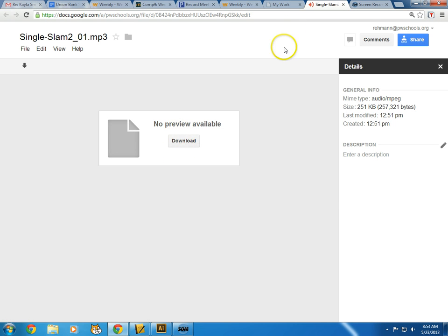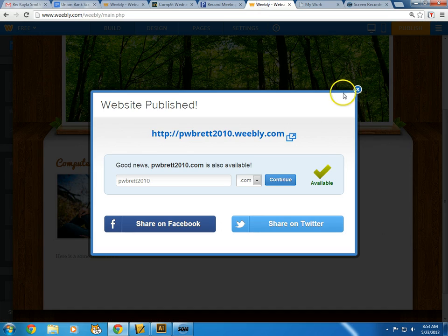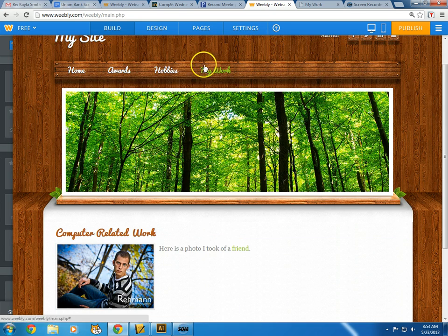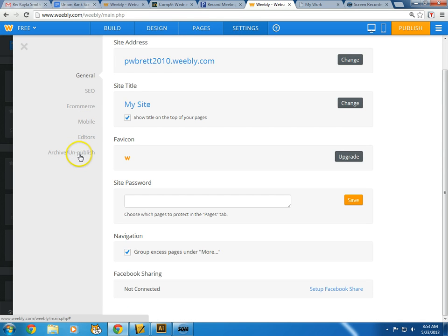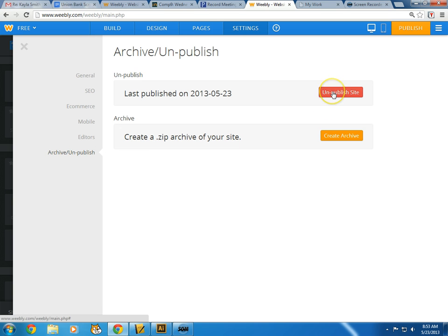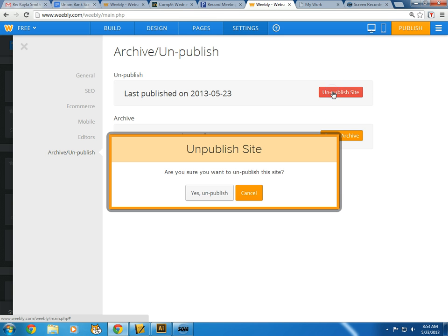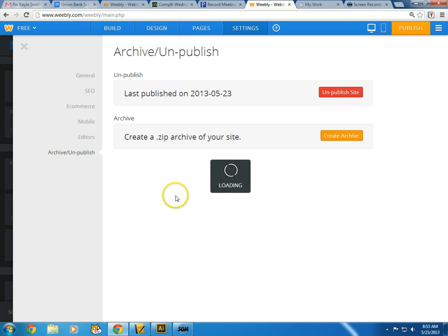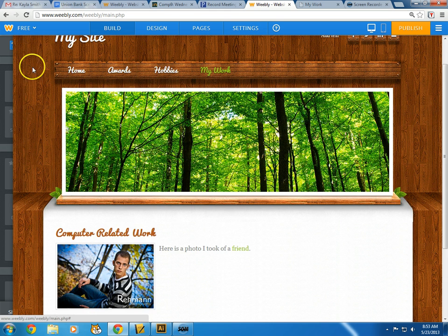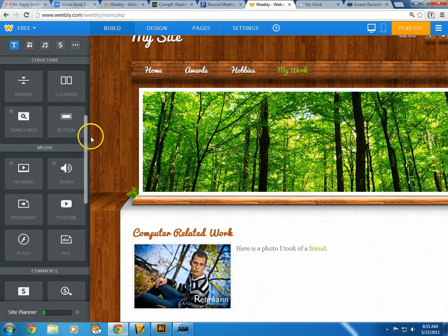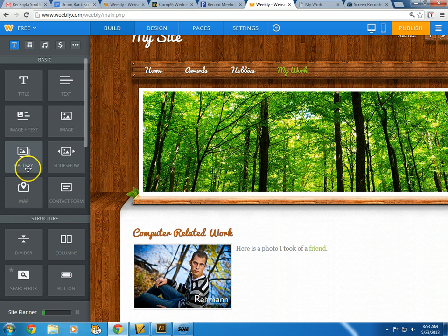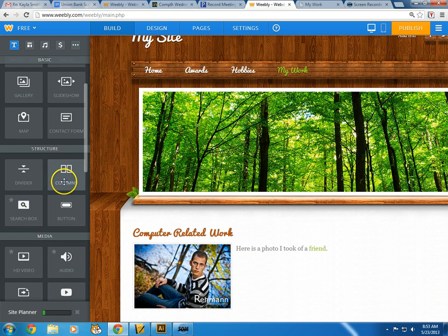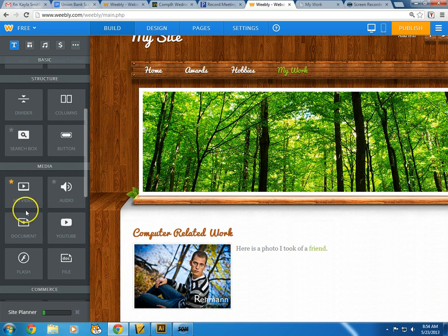If I click on the audio work link, it'll bring up that audio file to download, which is nice. Going back to Weebly — if I don't want people to see the site, I can go to Settings, then Archive/Unpublish, and unpublish the site. Now that site won't be available. There are a few other handy features — look through them, most are self-explanatory, like using a gallery or a contact form: just drop it in and try it out. They also have a video element.